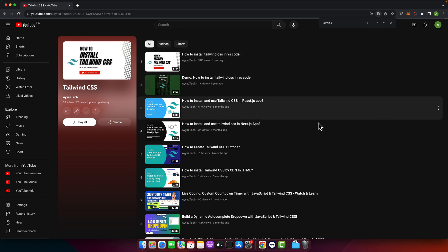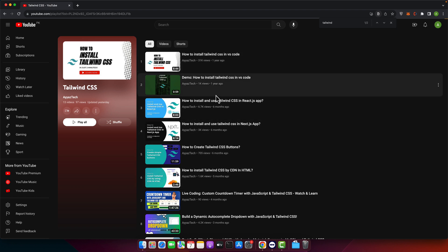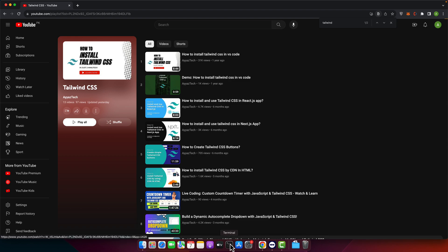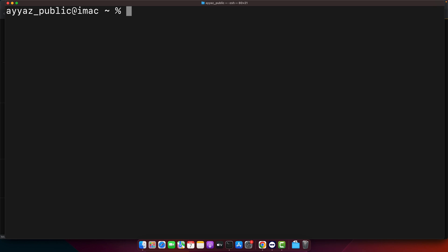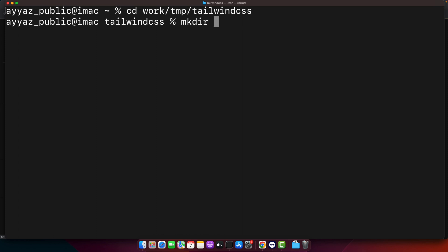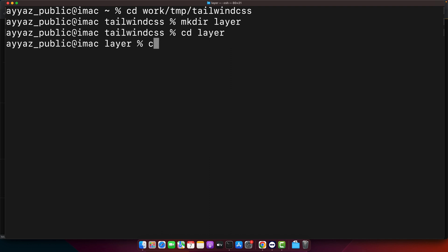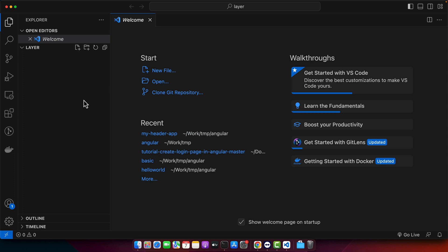We will start by creating a new empty project and then set up and install Tailwind CSS in that project. Open your terminal — you can use your existing project as well, it's up to you. Here I am going to create a folder. The project folder has been created and opened in my VS Code editor.